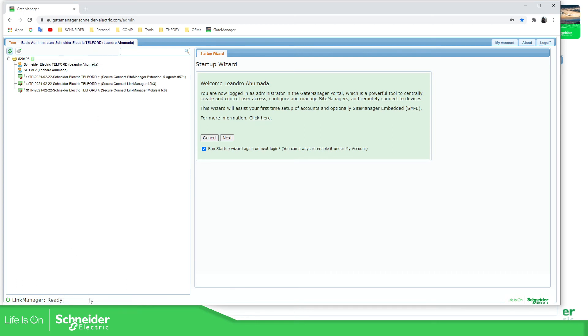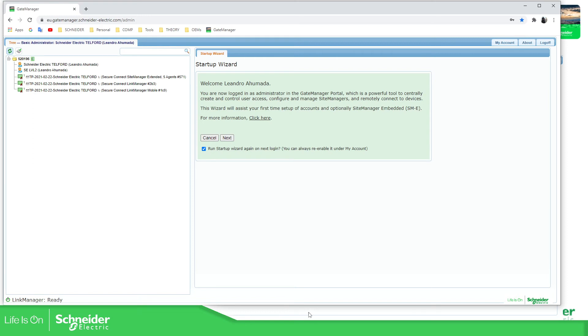This means that the link manager is connected to the gate manager. That's it. There is nothing else to do here. So we have already completed the connection between the two of the components, the gate manager and the link manager.